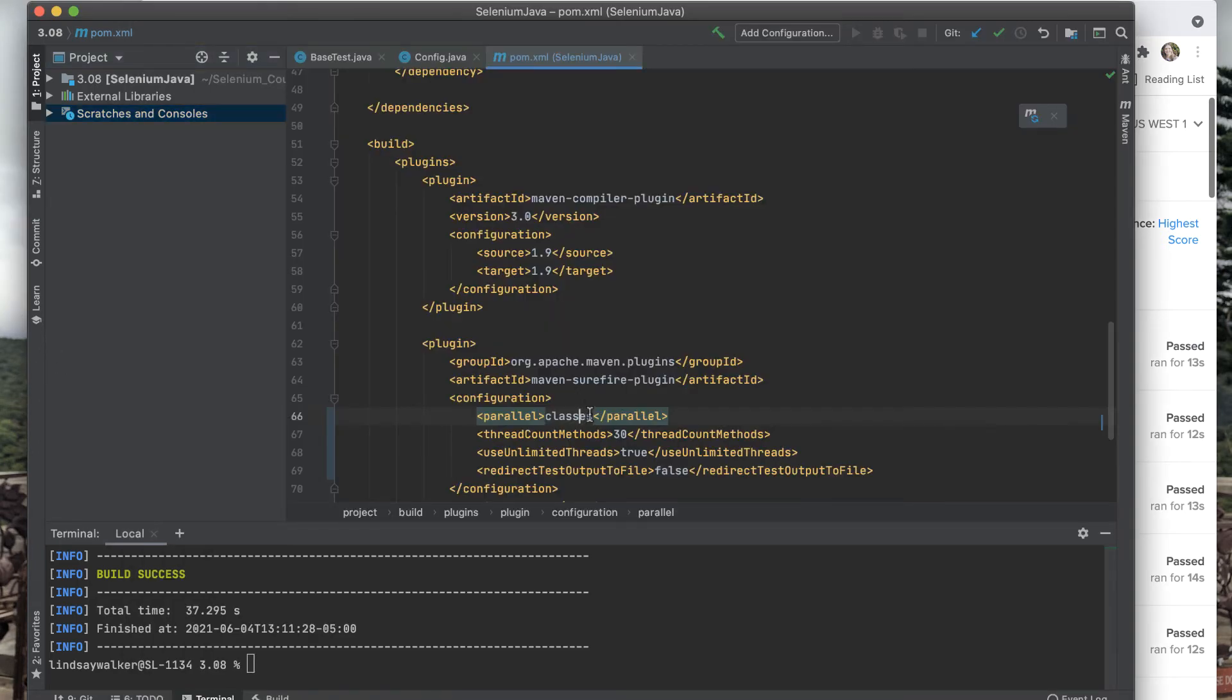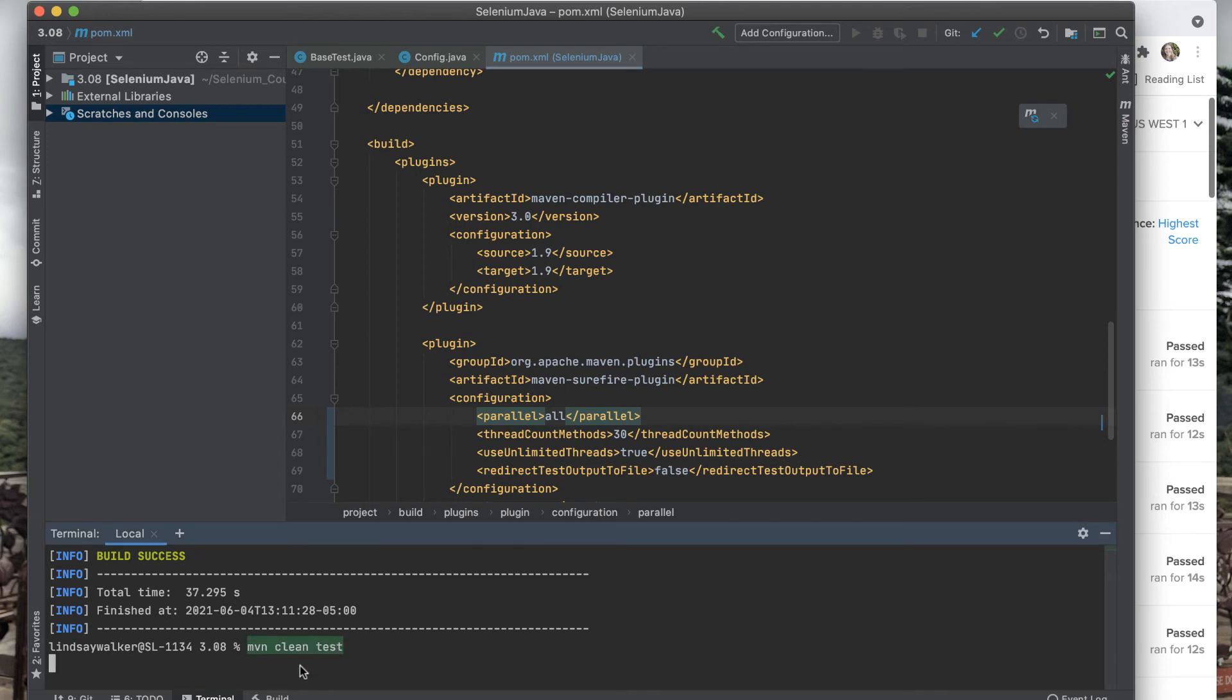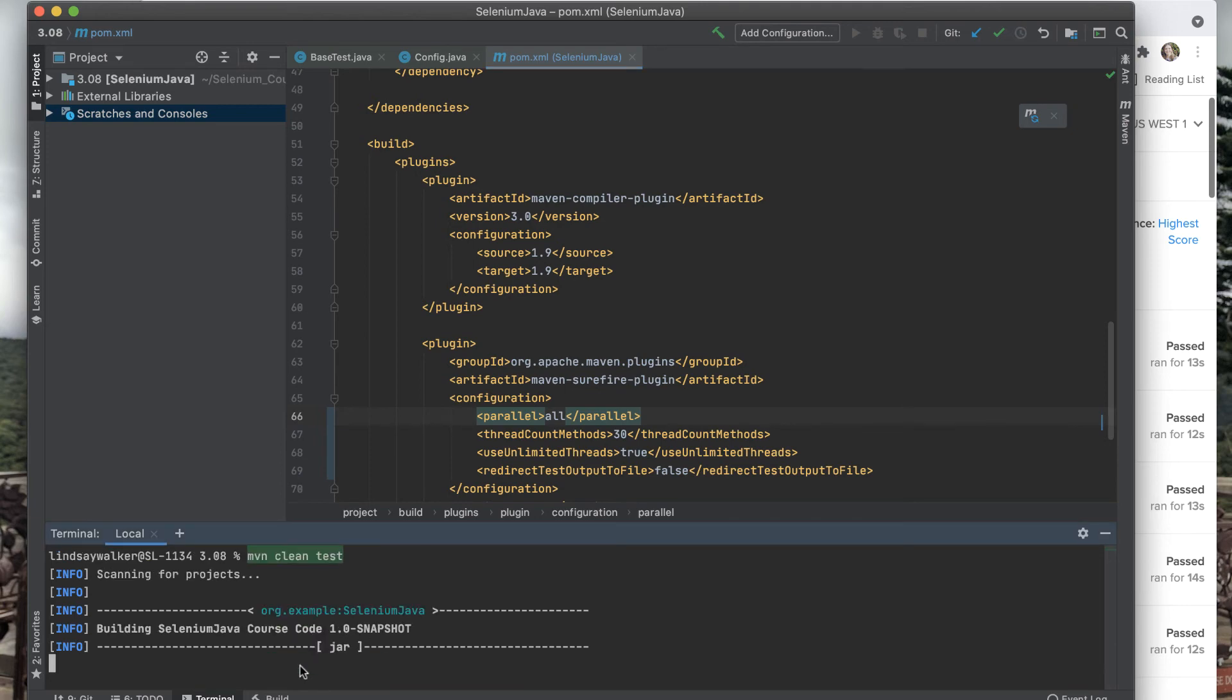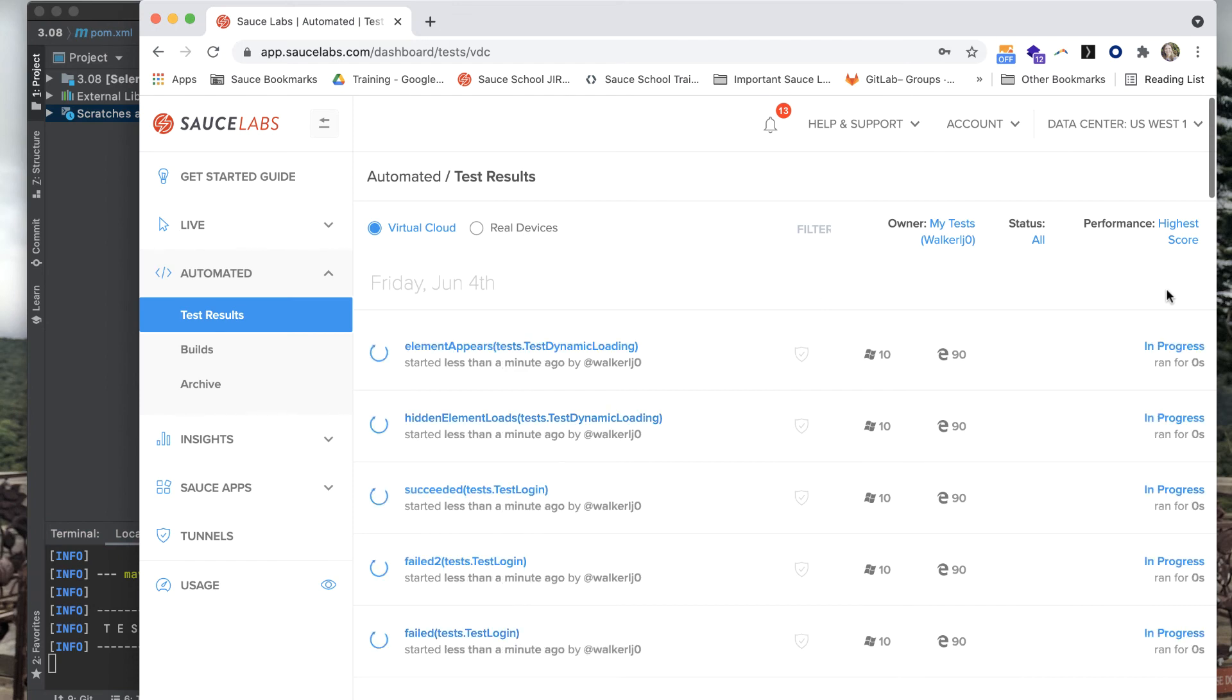Now let's try changing what we have in the parallel field for the Apache Maven Surefire plugin. You could put in methods or suites. However, if you put in all, all suites, methods, and classes can run in parallel. Now when you run Maven Clean Test, you'll notice all of your test methods are running in parallel.